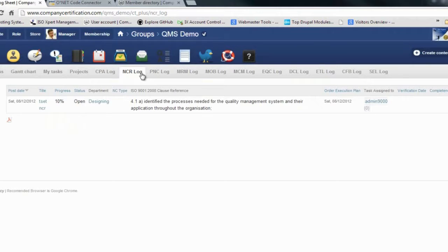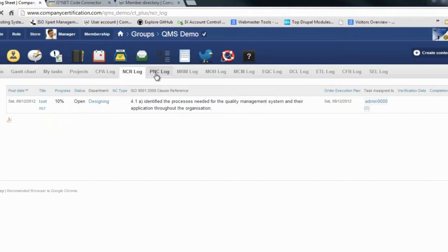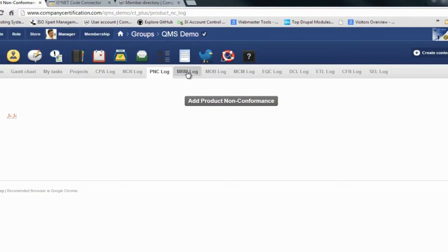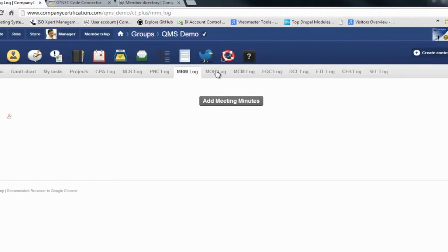You have your product non-conformance logs. You can even print the list. Right now they are not there as a record, but you can have your meeting logs as well.